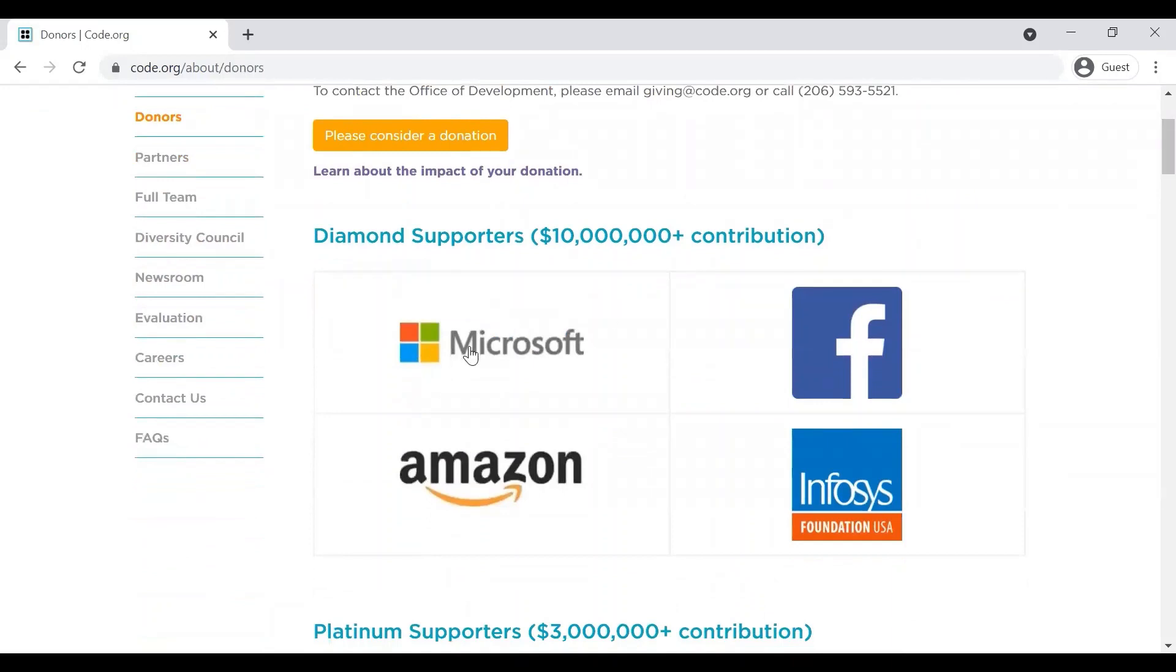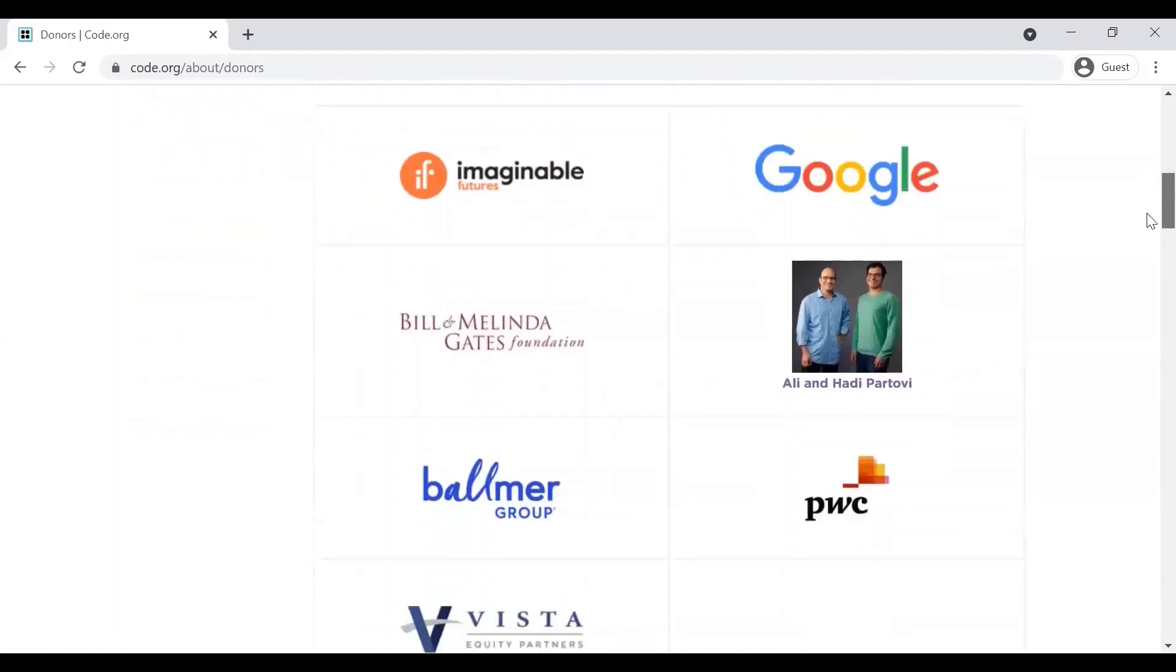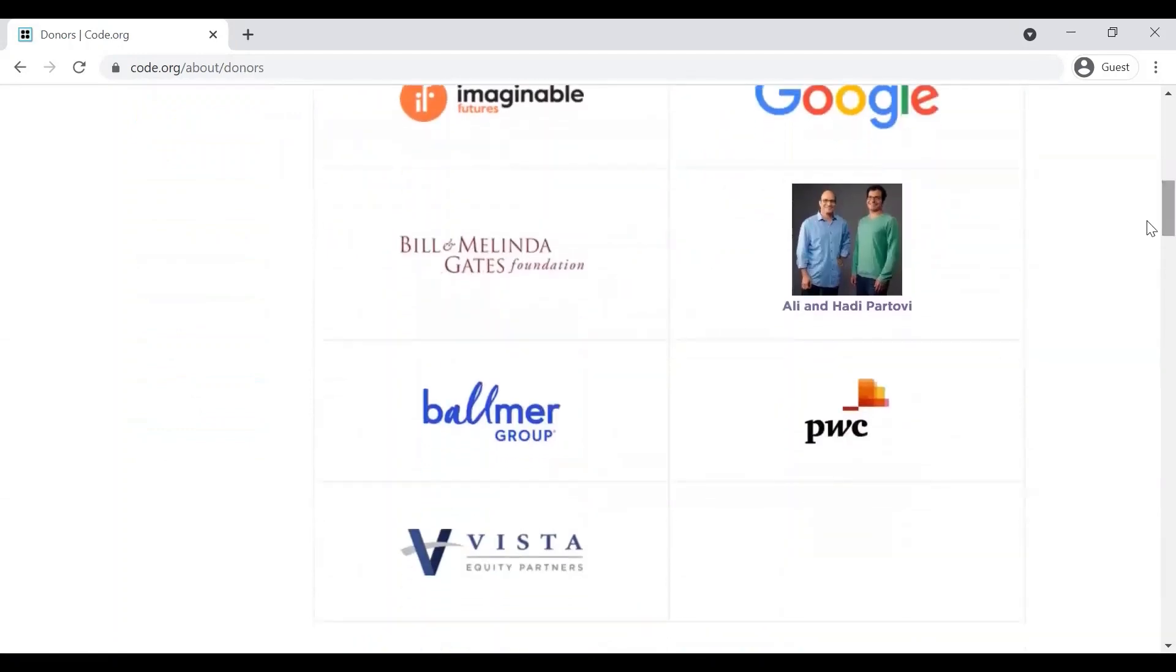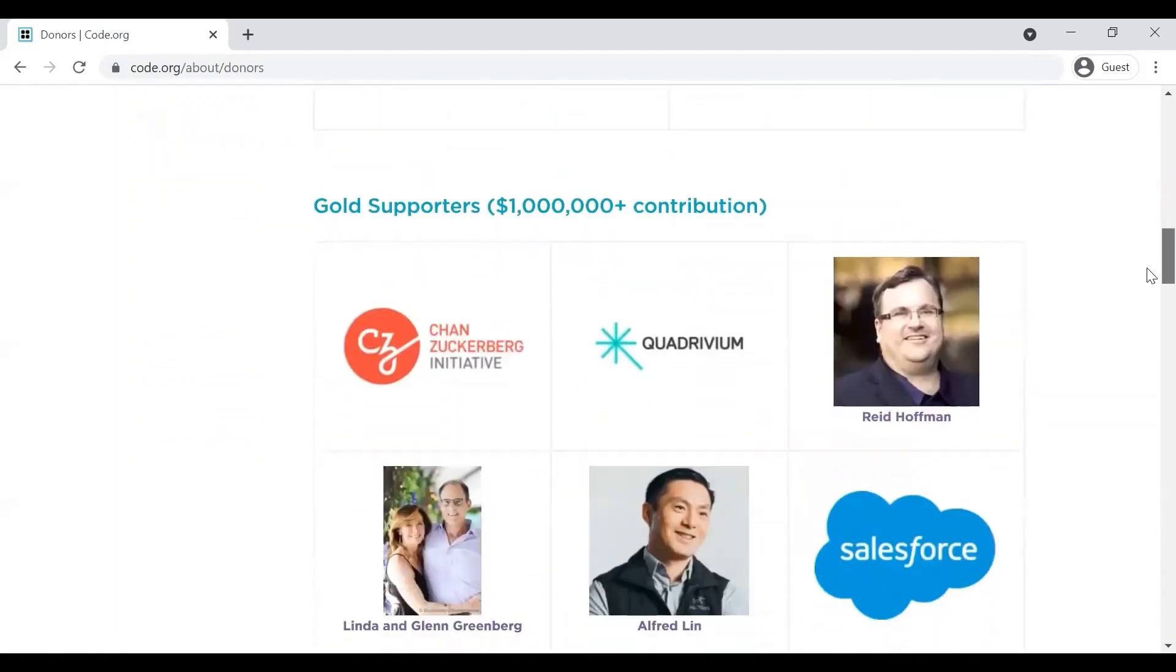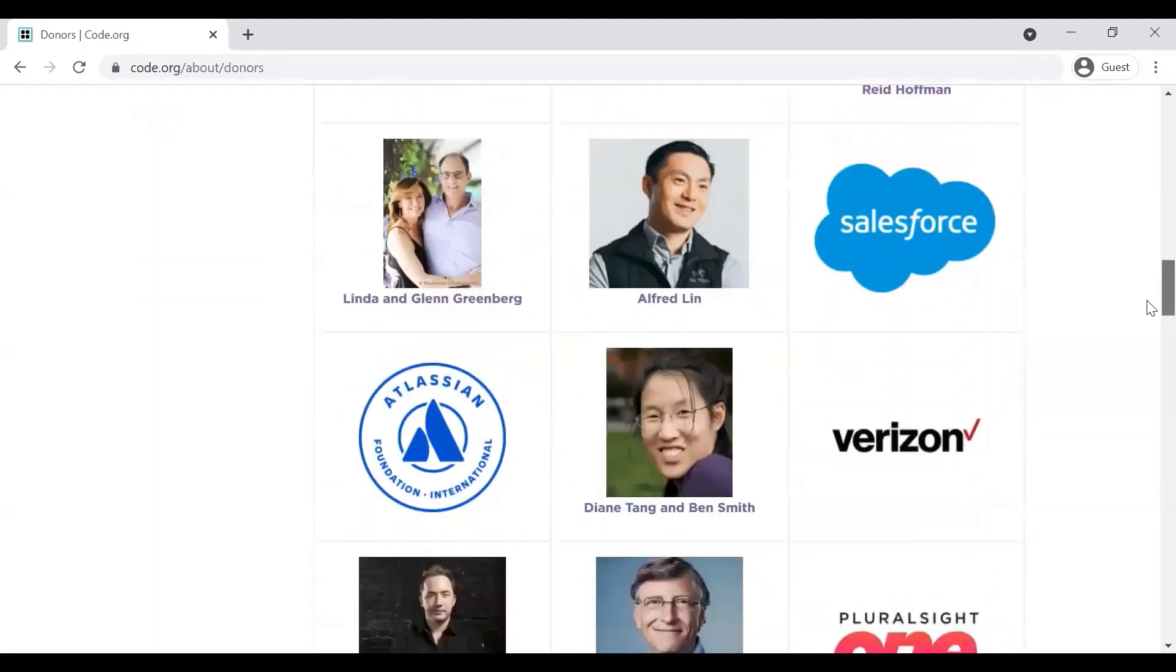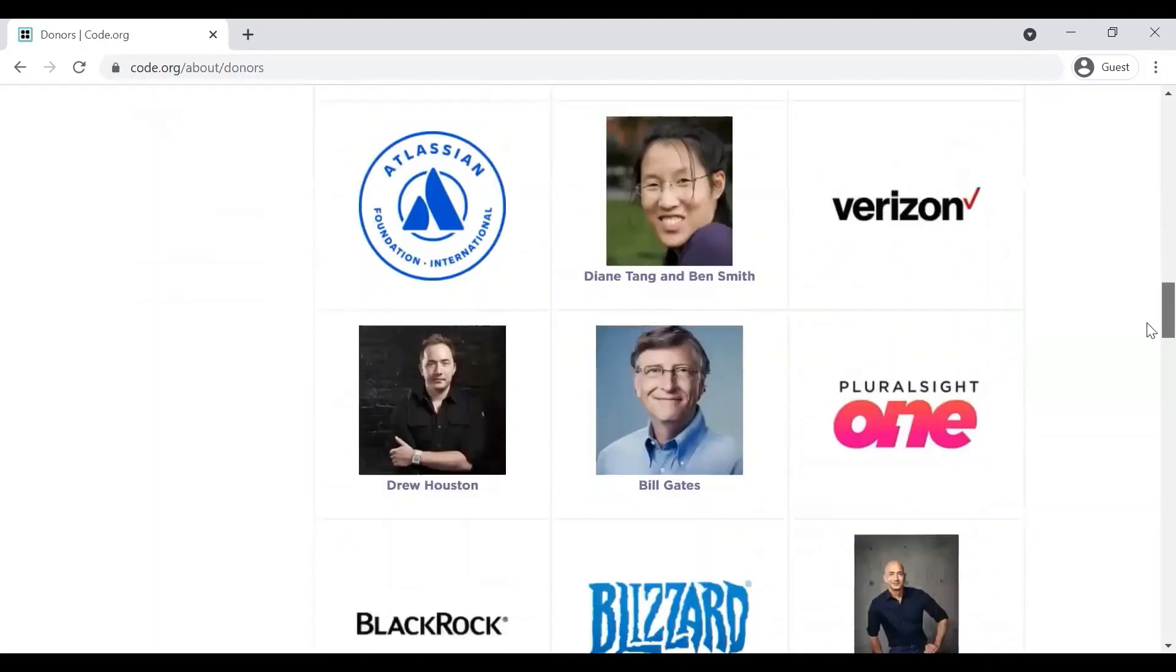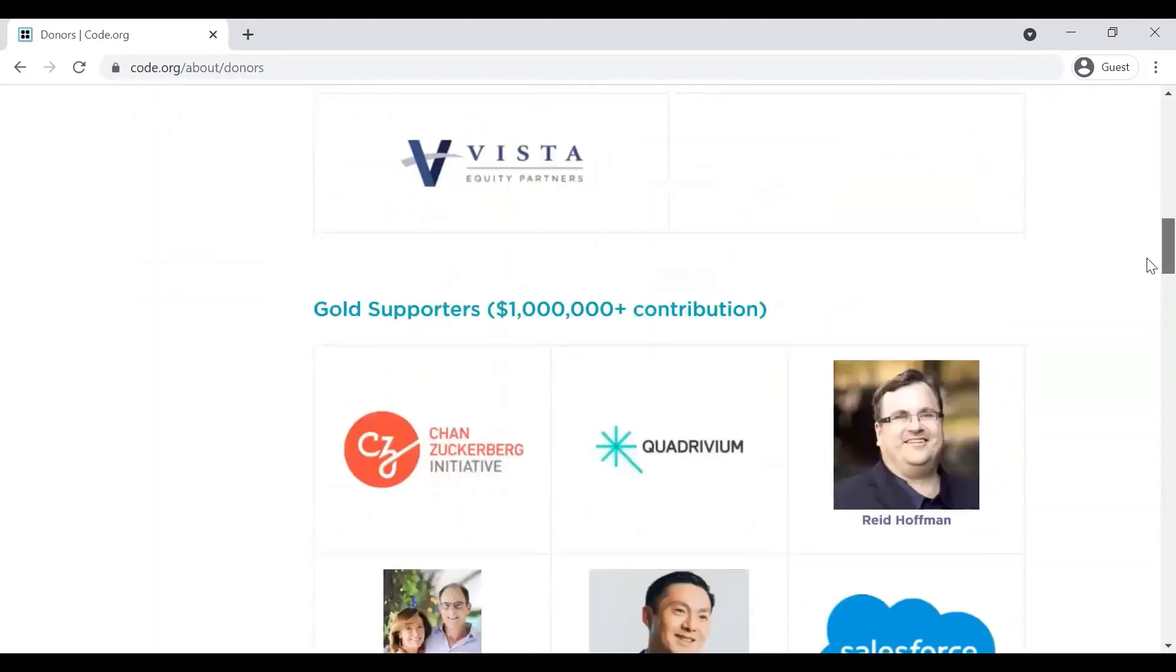This platform is supported by organizations like Microsoft, Facebook, Amazon, Google, PwC, Vista, Balmer Group, Salesforce, and the list is long as you can see here.